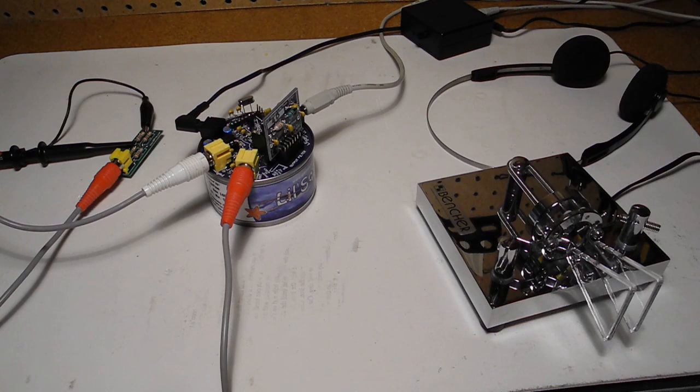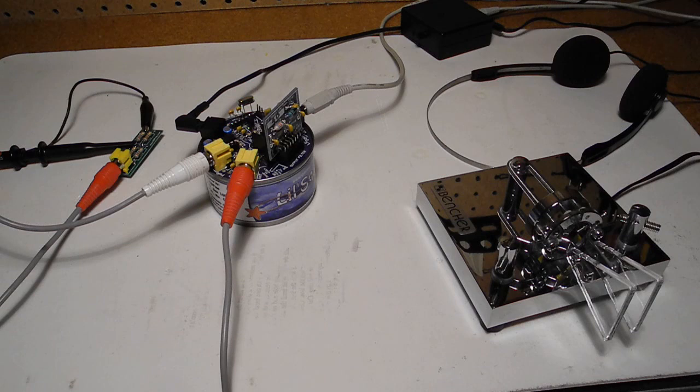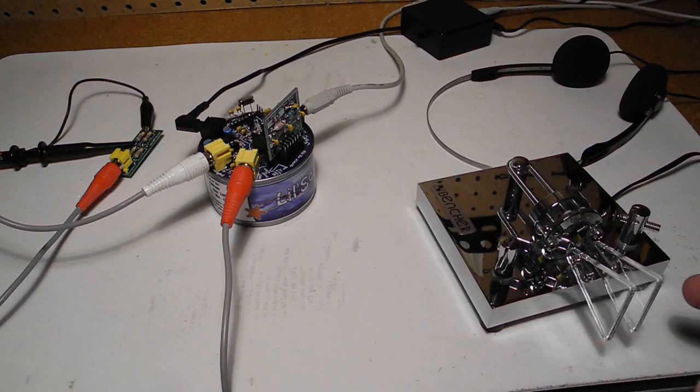I've connected the unit up to a 12-volt bench supply, headphones, a small electronic keyer, and a dummy load. Keying the unit, we can see a nice RF signal on the oscilloscope.